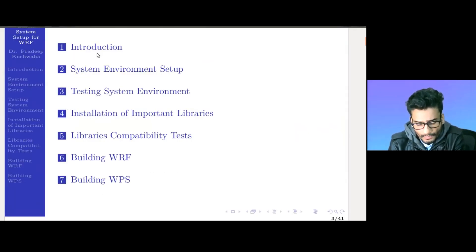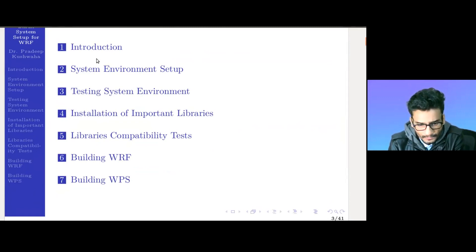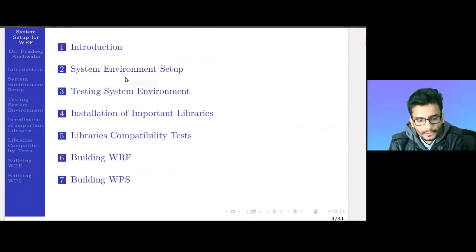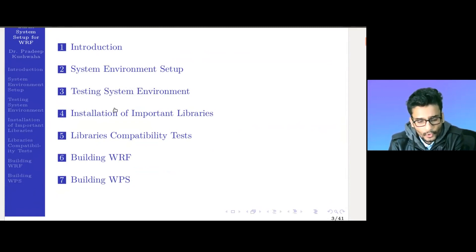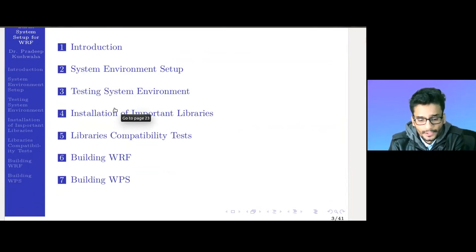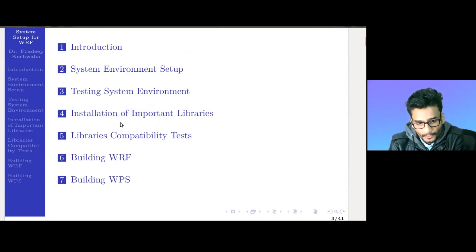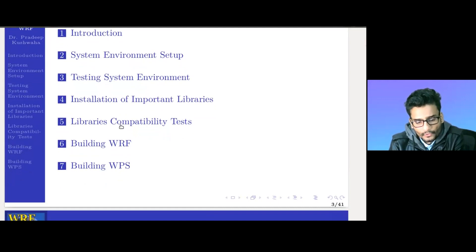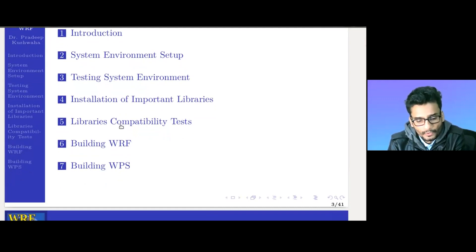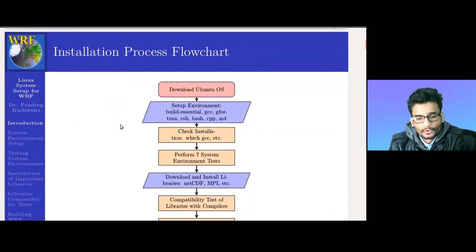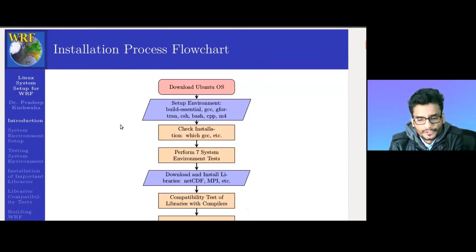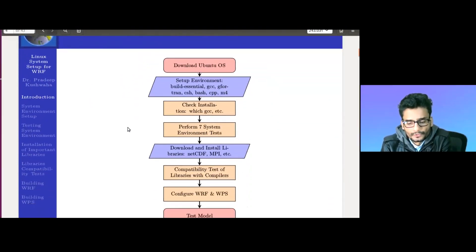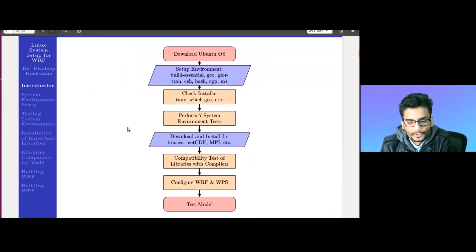Today I'm going to show you how to set up the environment for Weather Research and Forecasting model installation. We will cover setting up the system environment for WRF, testing our environment, installing important libraries required for import and output processing of data, doing libraries compatibility tests, and then building WRF and WPS. This is the simple flow of what we are planning to do today.